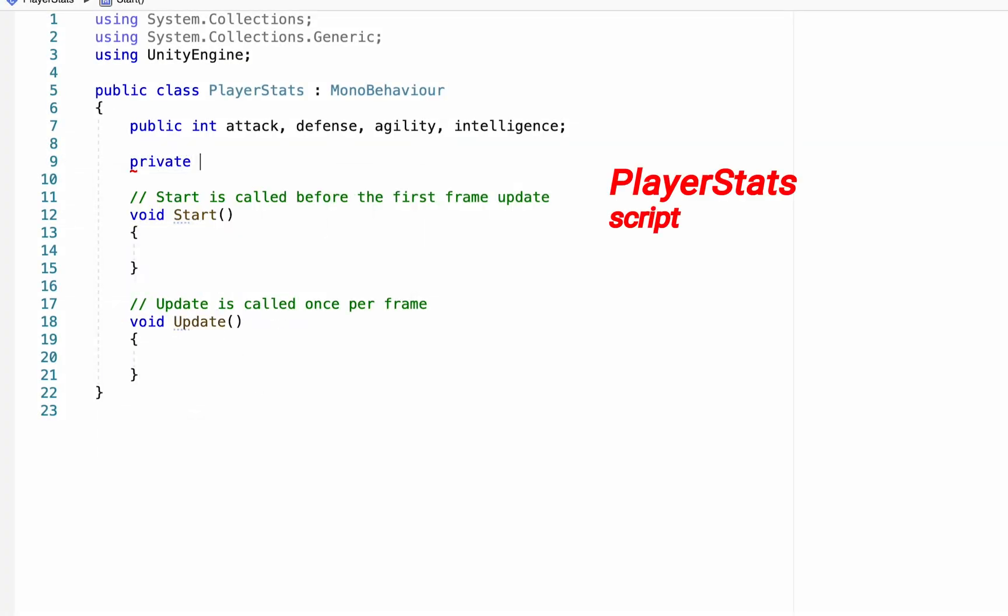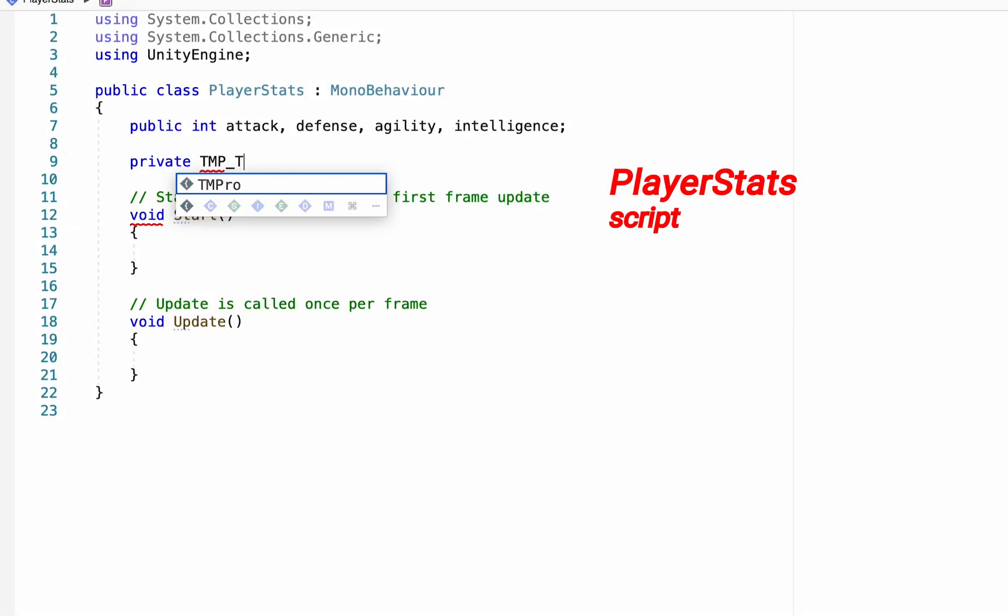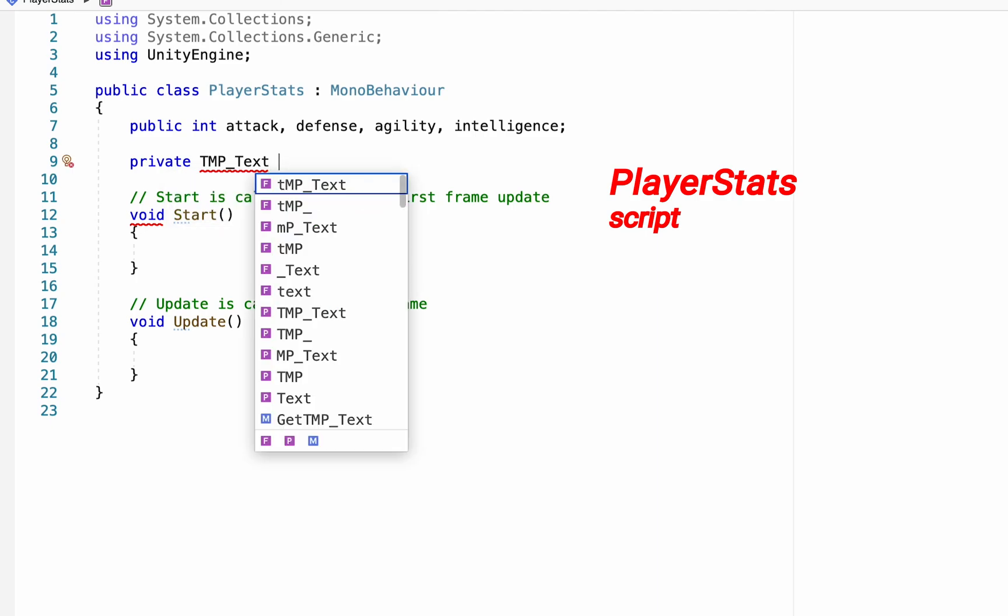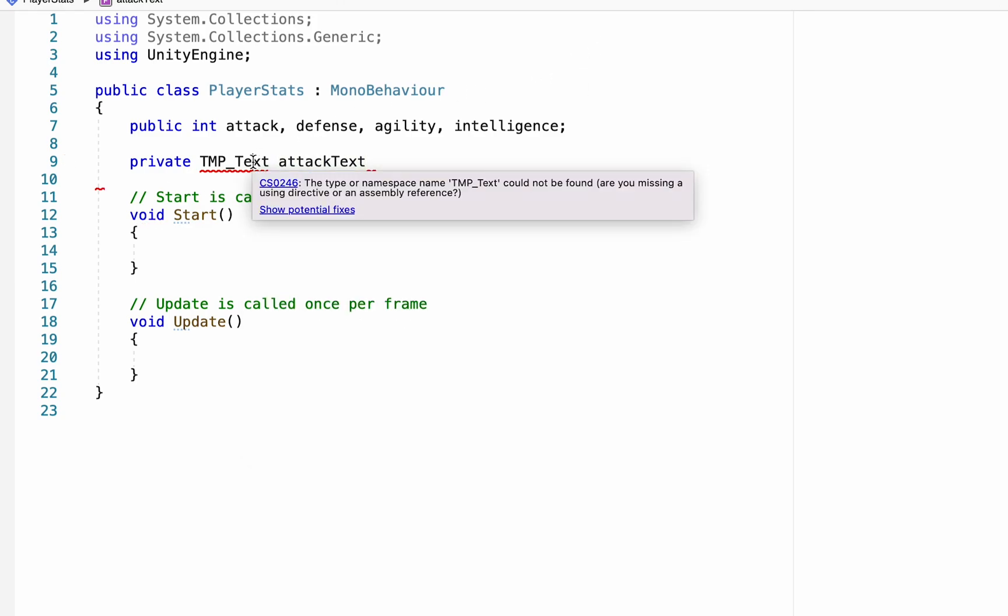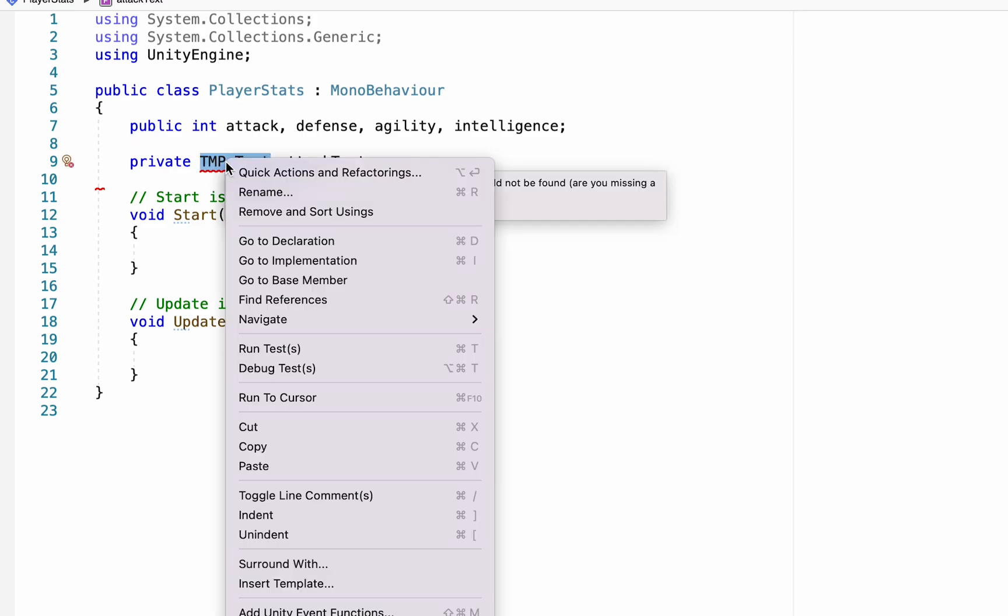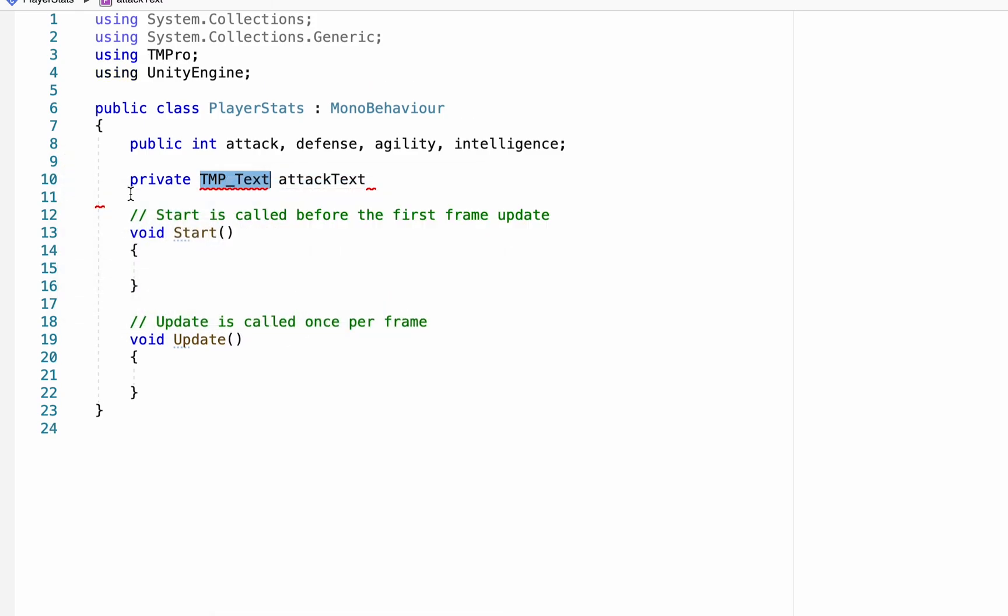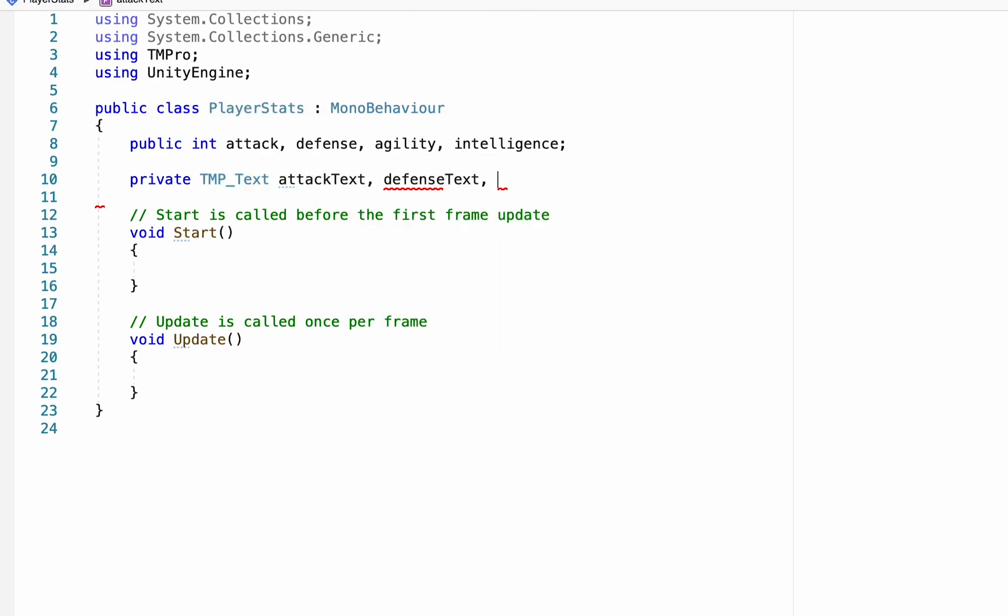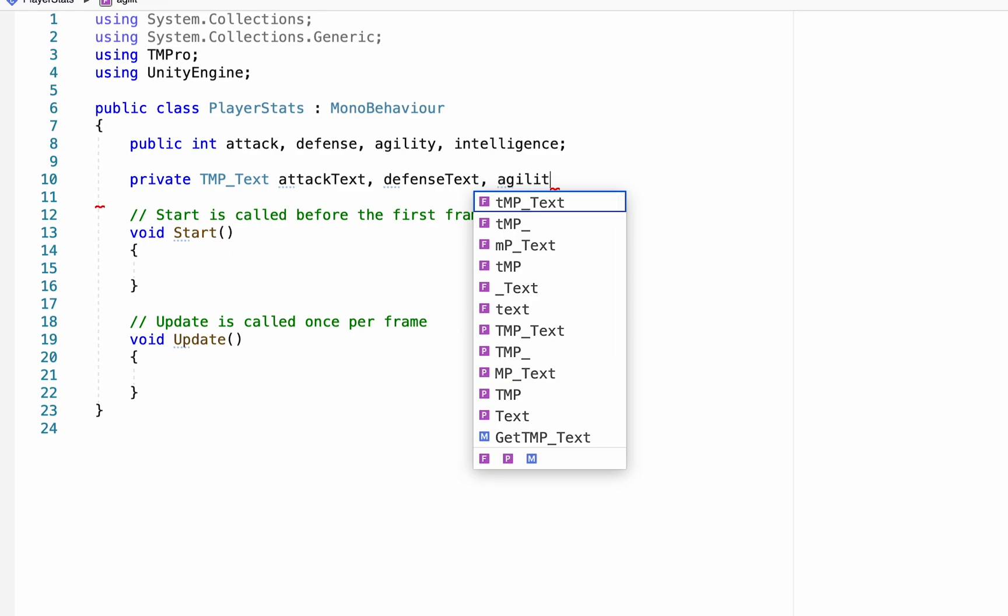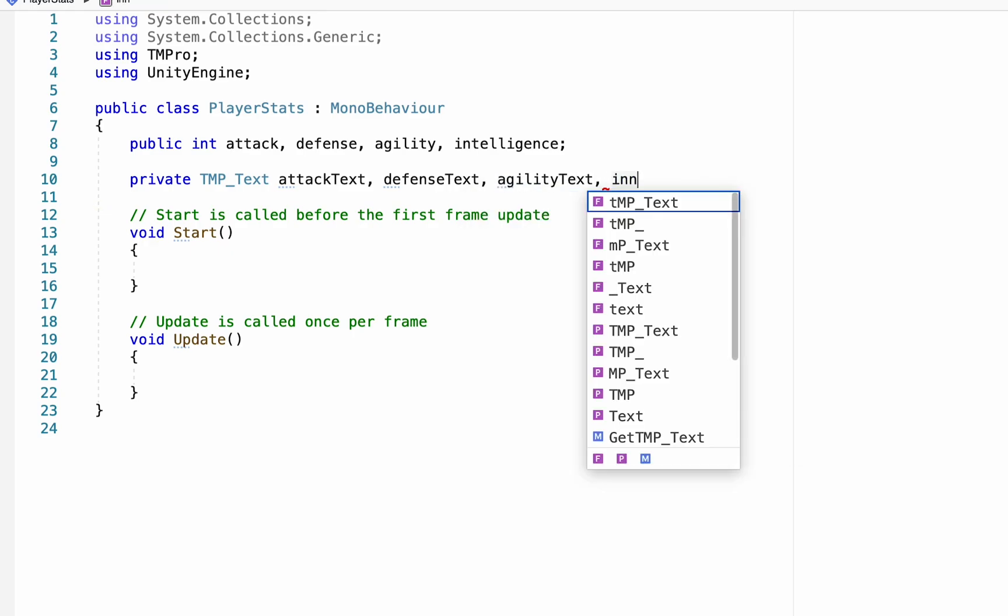All right, with that done, we can now make another line, and this time we're going to make just a private text mesh pro text, and we can call this attack text first of all. And just before we go any further, you'll notice it's not liking that. That's simply because we haven't created the using line. So if you right click and go to quick actions, we can just say that we're using TM Pro. We'll add it up here in our using lines, and now we can continue. So I have attack text, defense text, agility text, and intelligence.